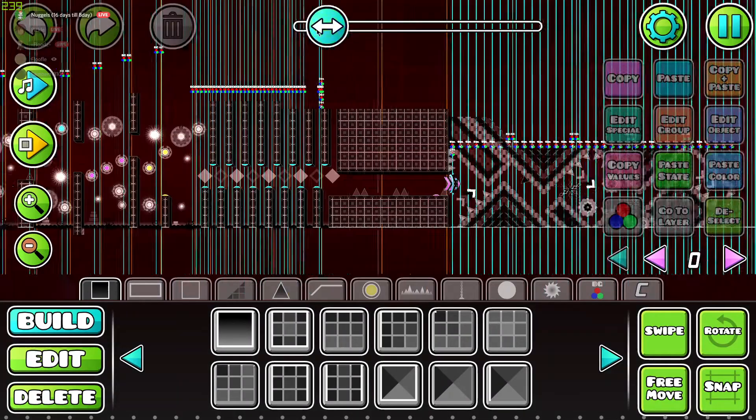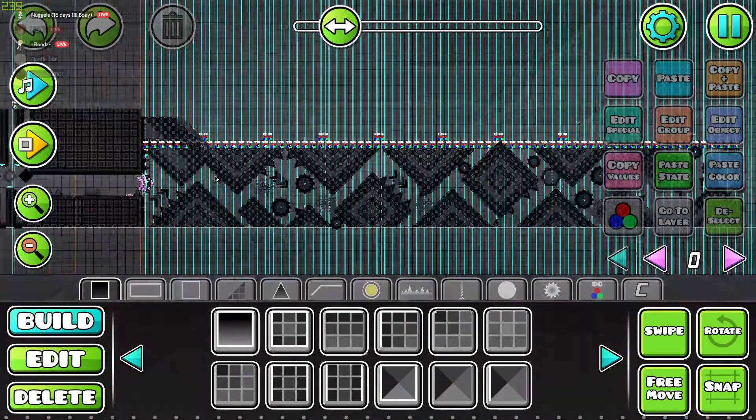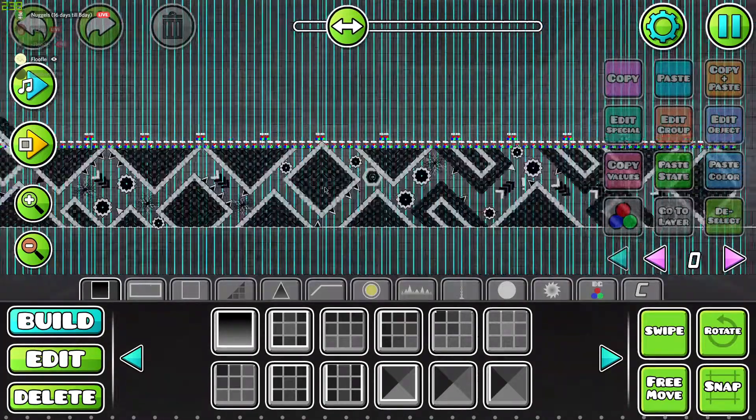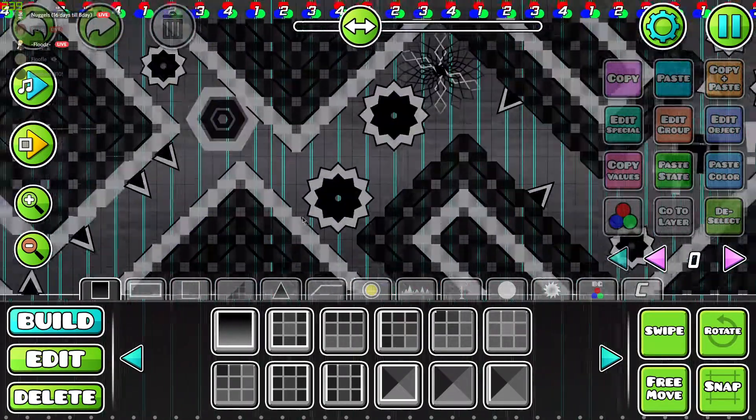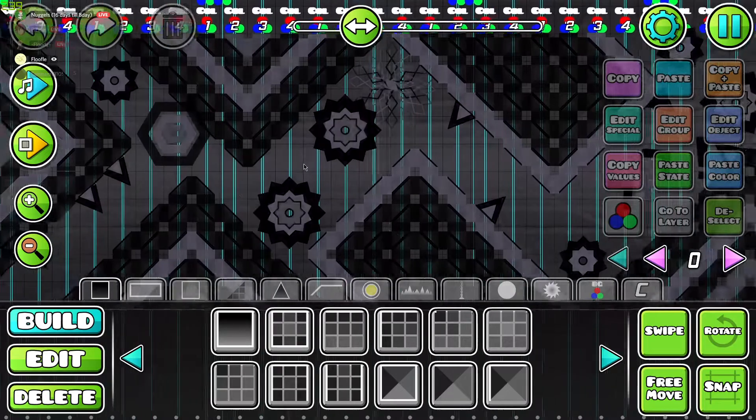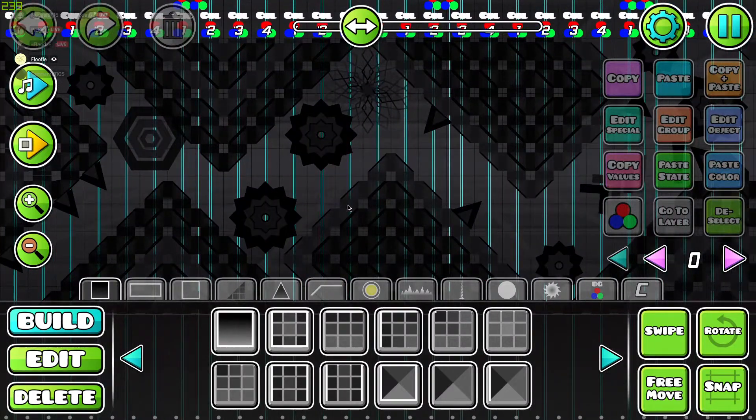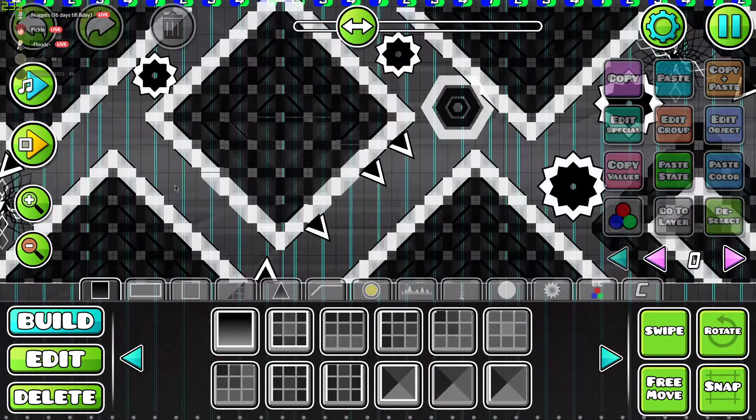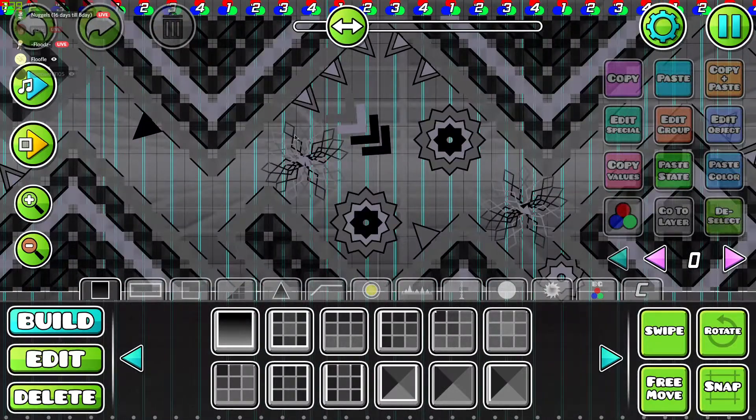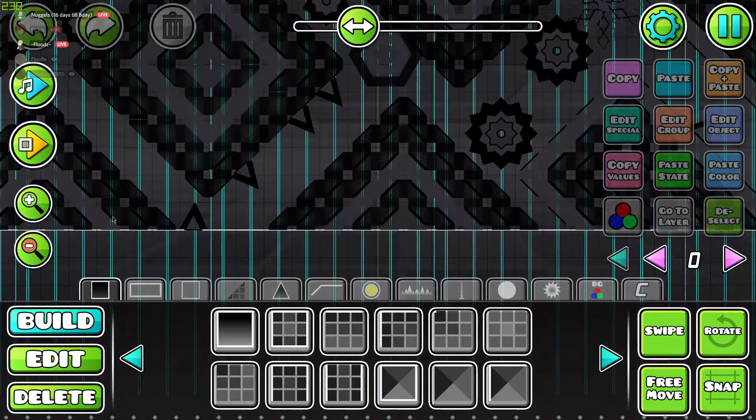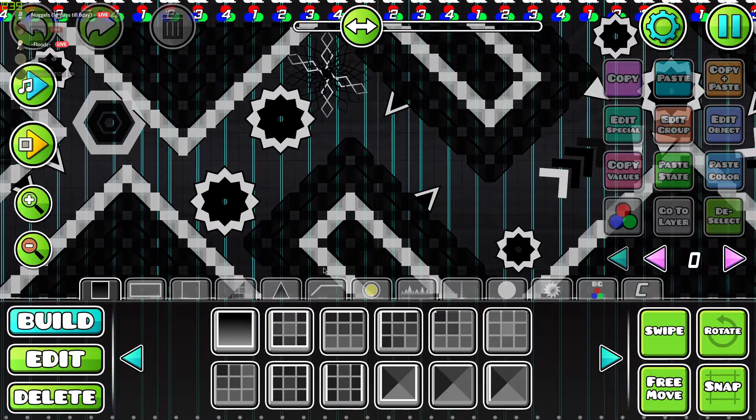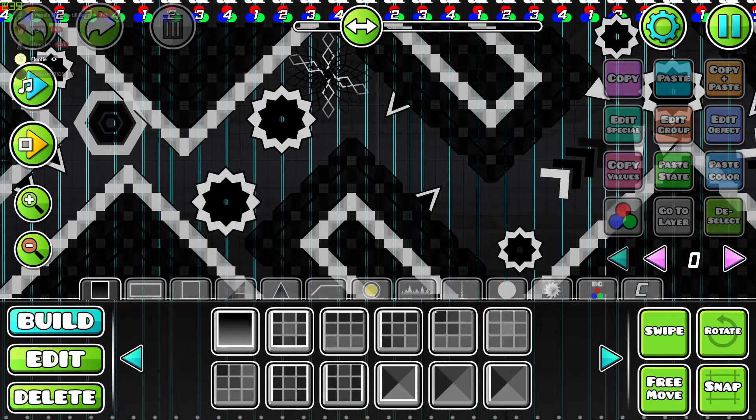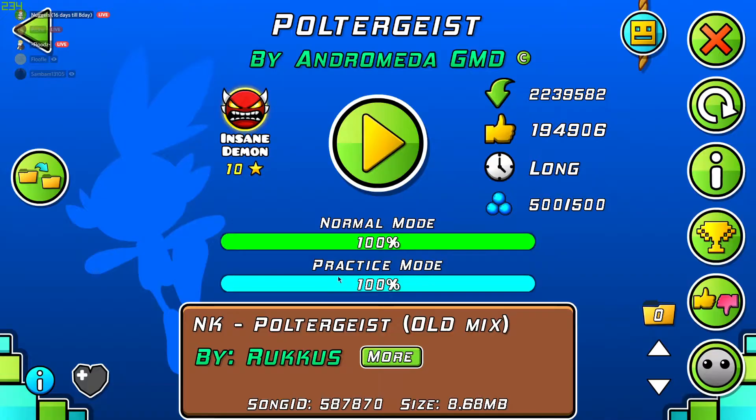Look at how stupid the first few clicks of this wave are, especially this part. What is this? This is stupid. Yeah, and then you have this... I thought this was hard. It was mainly this click, but this right here, oh my god.